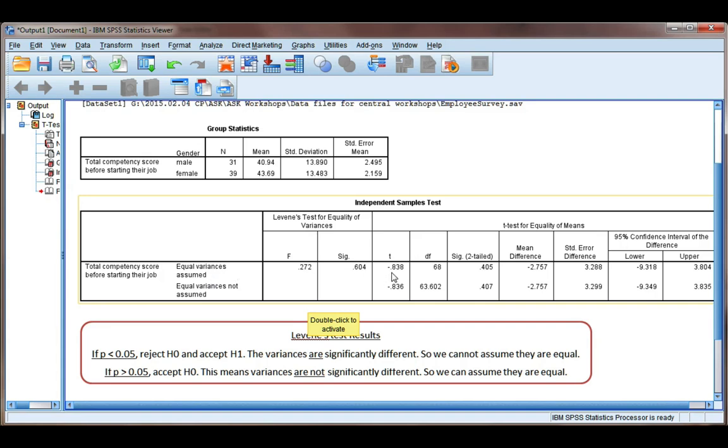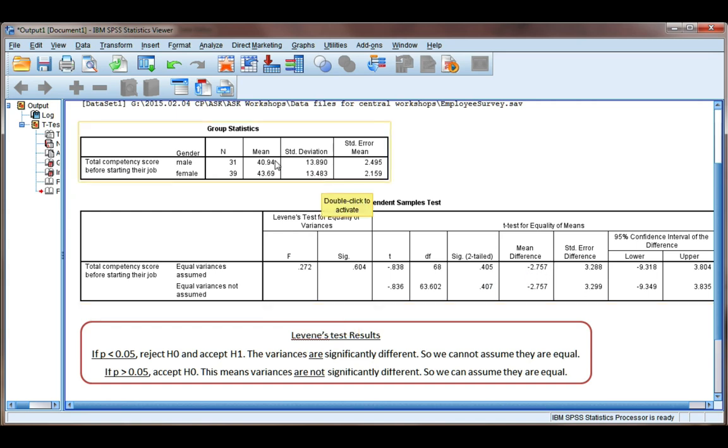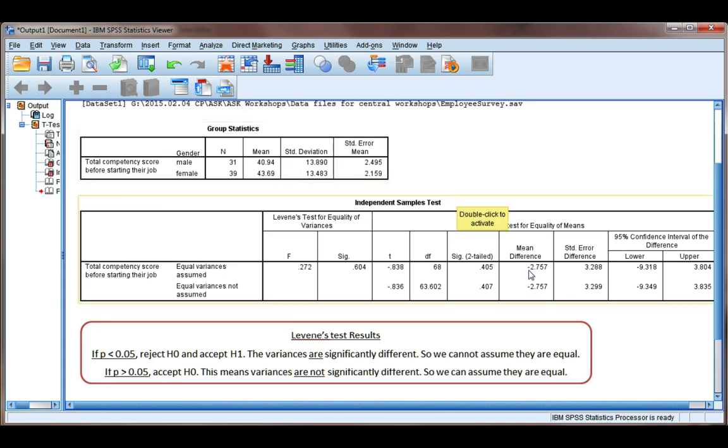If we go across this line, our t-statistic is minus 0.838, with 68 degrees of freedom. And our p-value is 0.405. You can also see the mean difference. This is obtained by taking the first group and subtracting the second group. So 40.94 minus 43.69, and that will give us a minus 2.757.